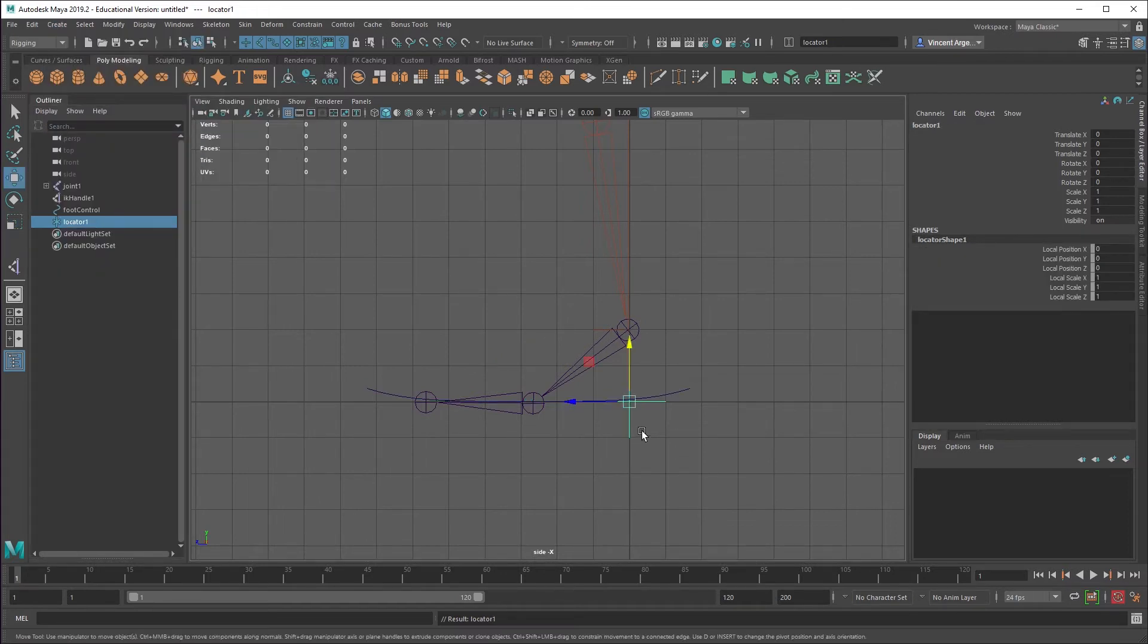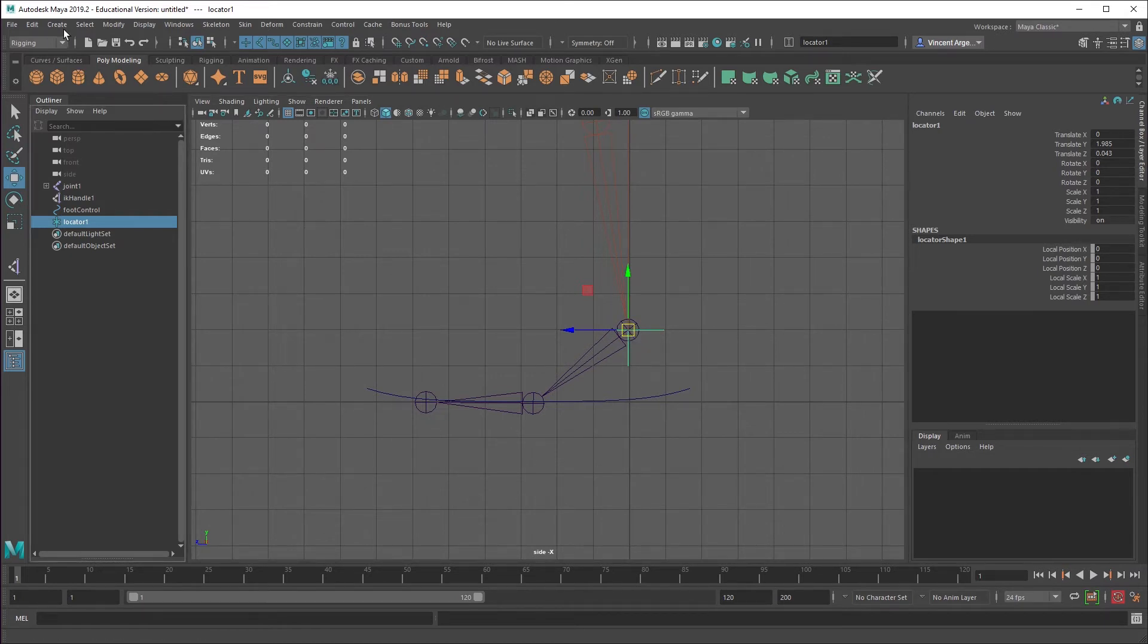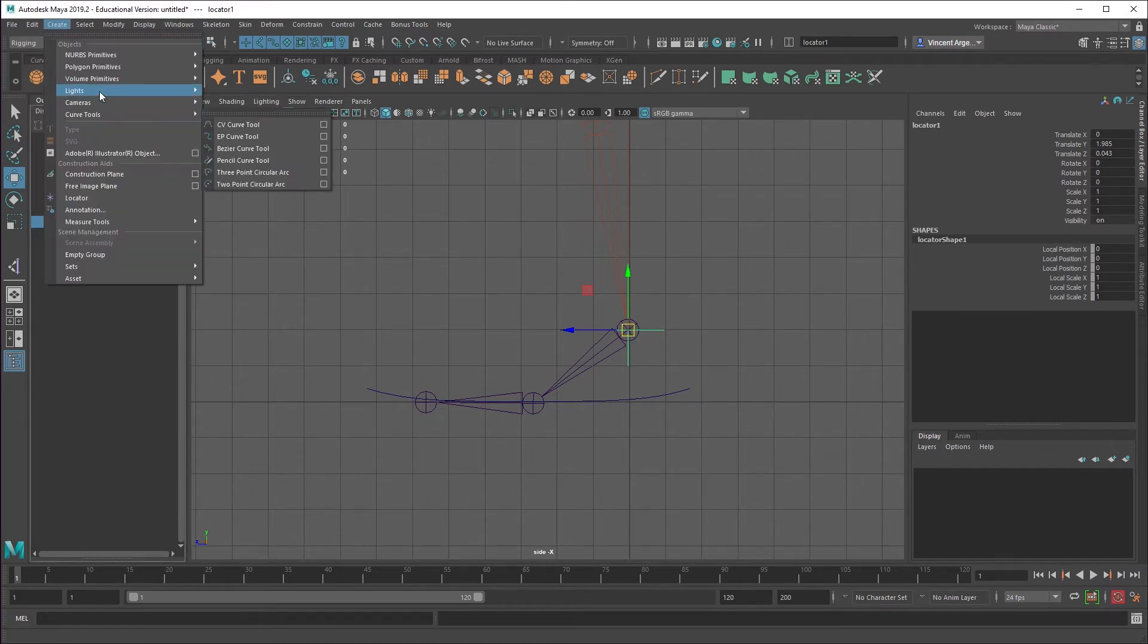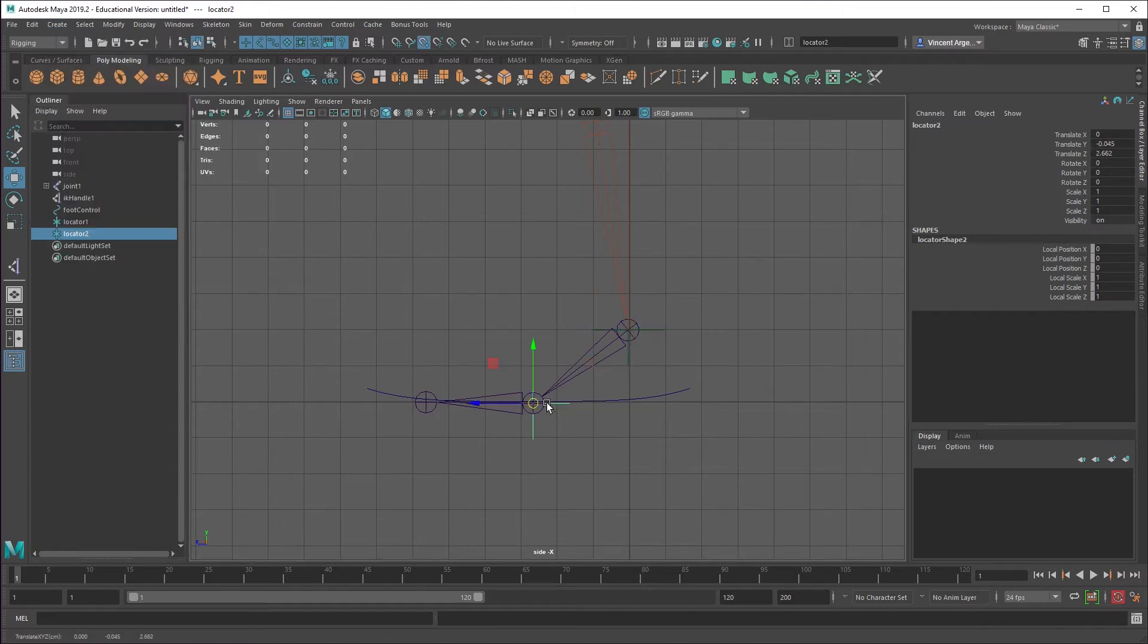So I'll just do create locator. You don't even have to use locators. You can just use groups if you don't want to see anything at all. But with the locator, I'm just going to press and hold V and then snap it up to that joint there.